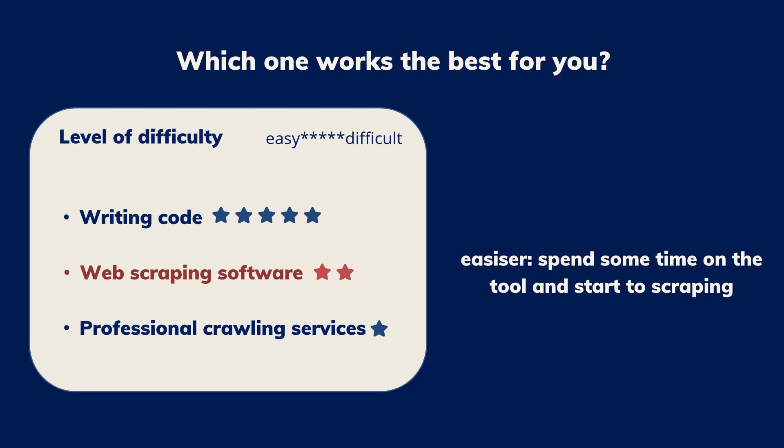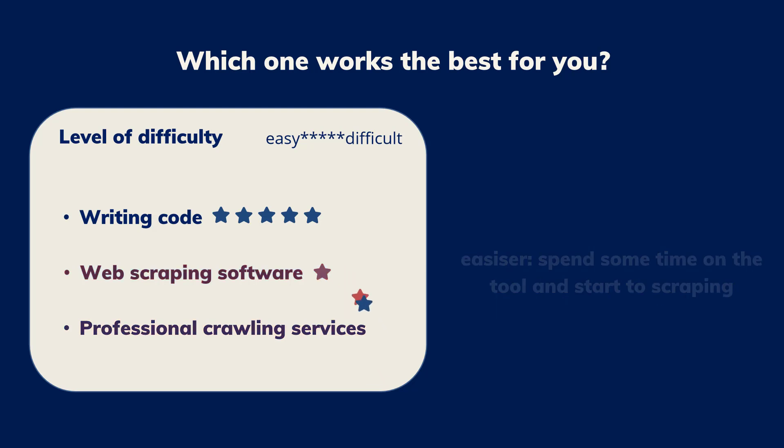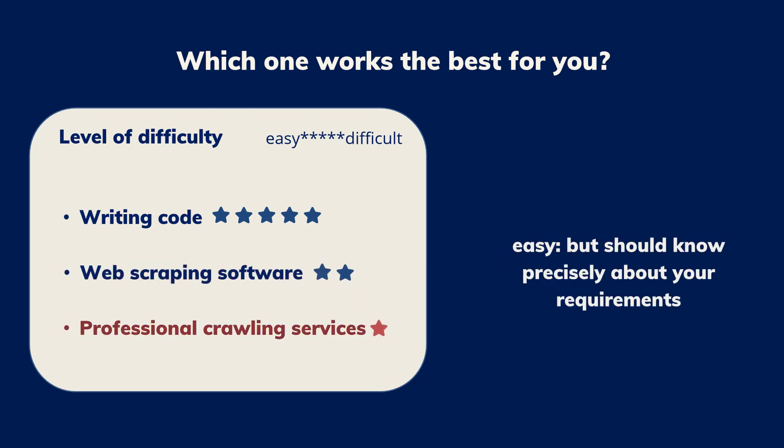If you choose to get help from a crawling services team, you do not need to have any programming or software related knowledge, but you should know precisely what your requirements are. The service team will customize a data scraping project for you to obtain the data.